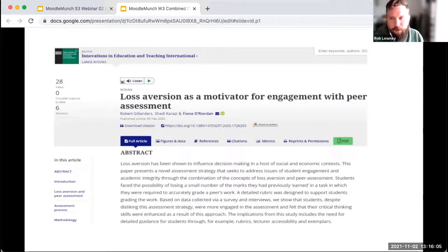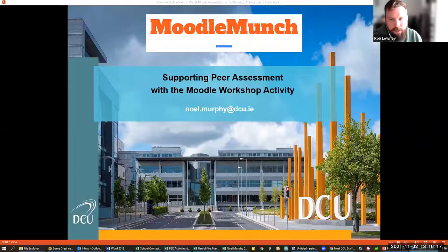Another way of doing peer assessment involving Moodle. And we're going to look at a third way to do this — I'm going to invite Noel Murphy from Engineering here in DCU to share his screen and take us through his approach to peer assessment with Moodle Workshop activity.